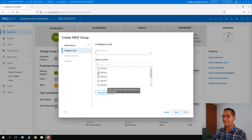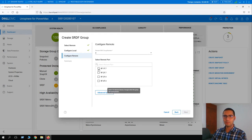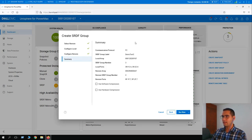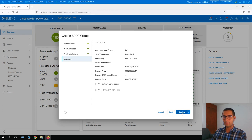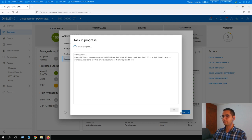The local ports selected are OR1C6 and 2C6. For the remote array we choose remote ports 1F7 and 2F7, then click Next. Here is the summary: local array is 0107, remote array is 647, with port information looking correct. Click Run.